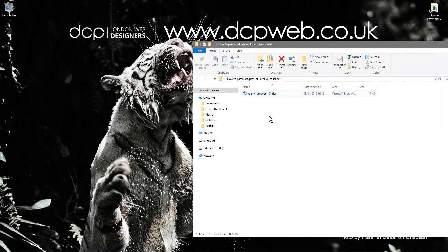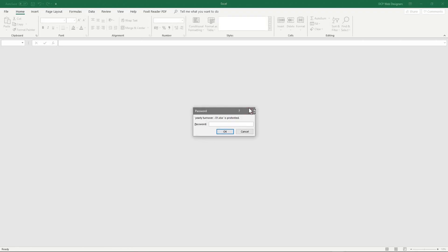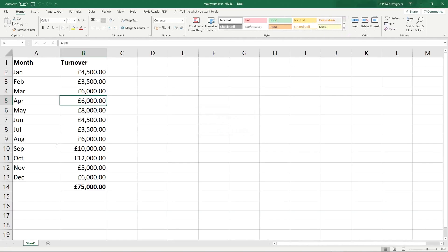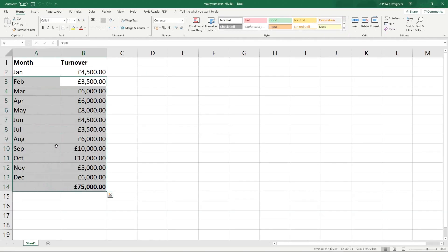So make sure you make a note somewhere, probably offline, maybe in your diary or something like that, somewhere where you can remember what that password is going to be and then you'll be able to access that spreadsheet.